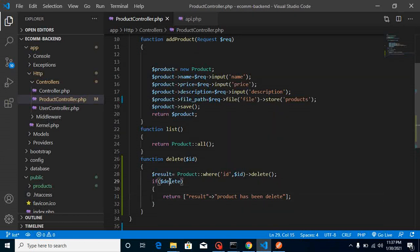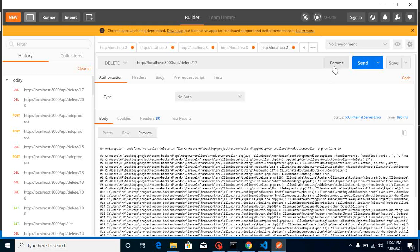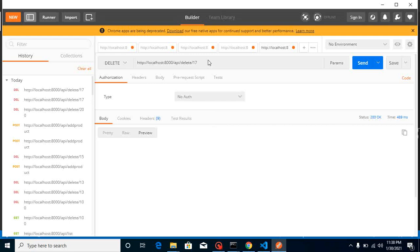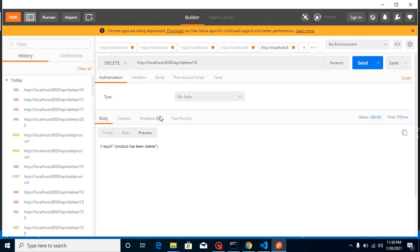Now it should work fine. Yeah, this product was deleted the last time, so we can use 16 now. Here you can see that we got that result. This is deleted now.